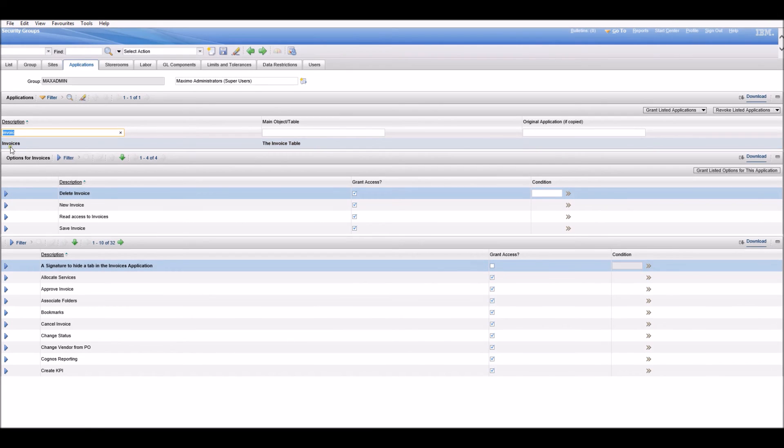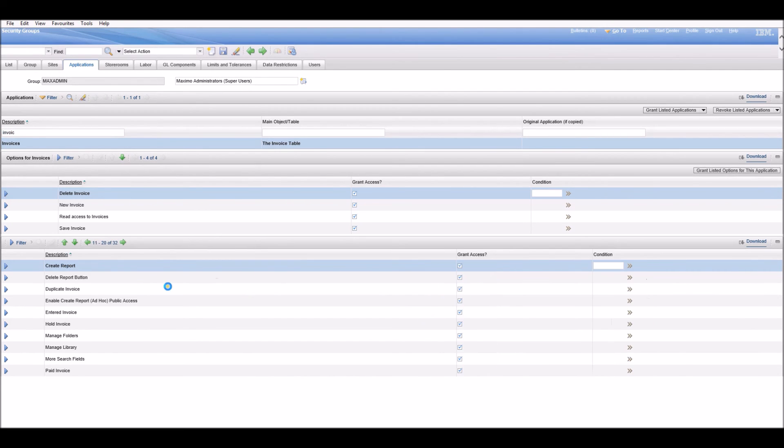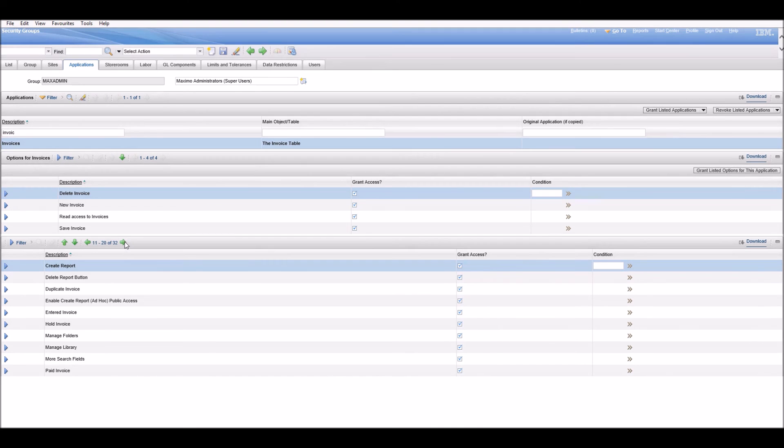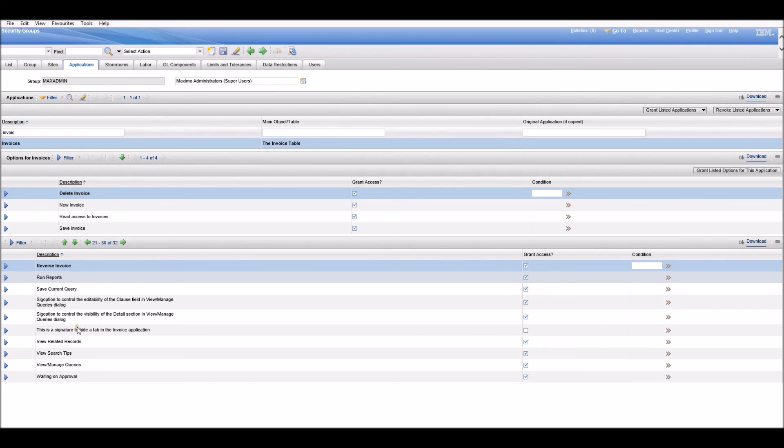Here it is. Now we need to make sure that our signature is not checked here. Let's find it first.